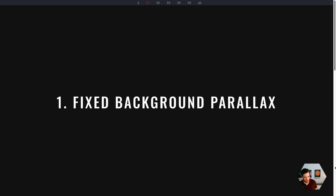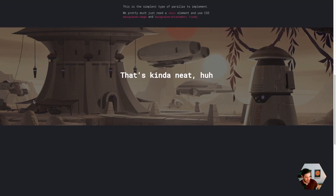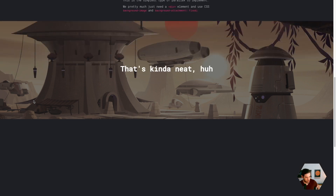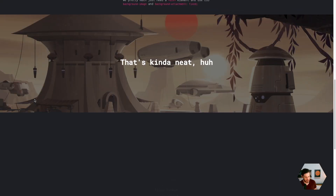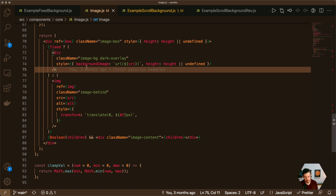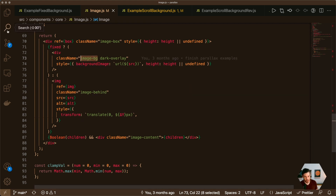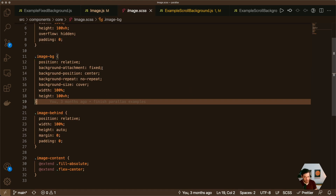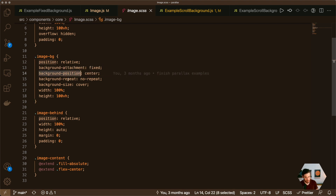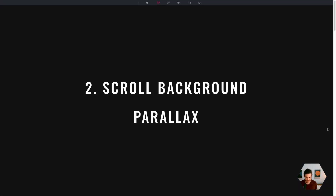Example number one: the fixed background parallax effect. This is the simplest one to pull off — all it does is set the background static compared to the foreground, which scrolls across the screen. All we really need to do is set a background-attachment of fixed. The way we pull this off is simply setting a background image on a div tag and adding some CSS: background-attachment of fixed, alter background-position, and set background-size to cover. That's it — pretty much easy peasy.